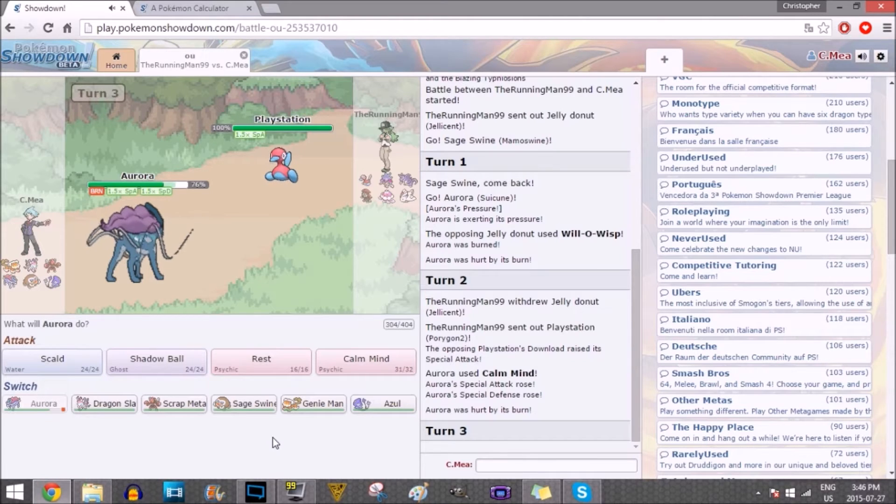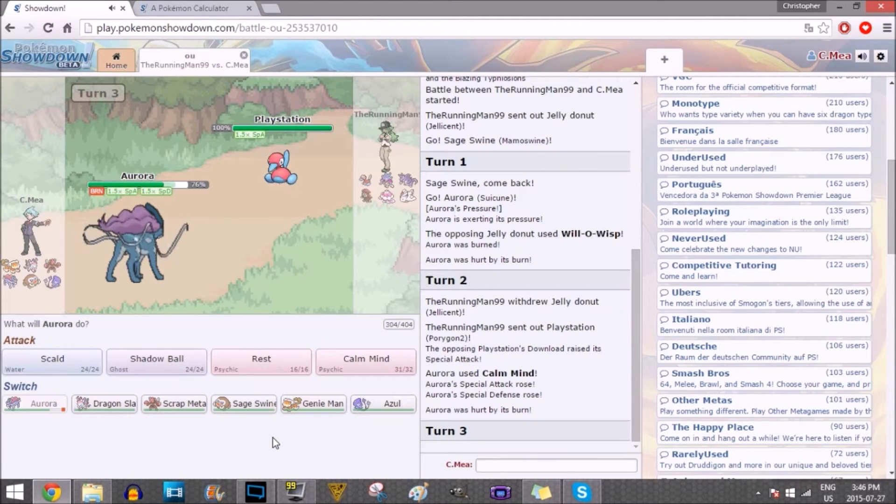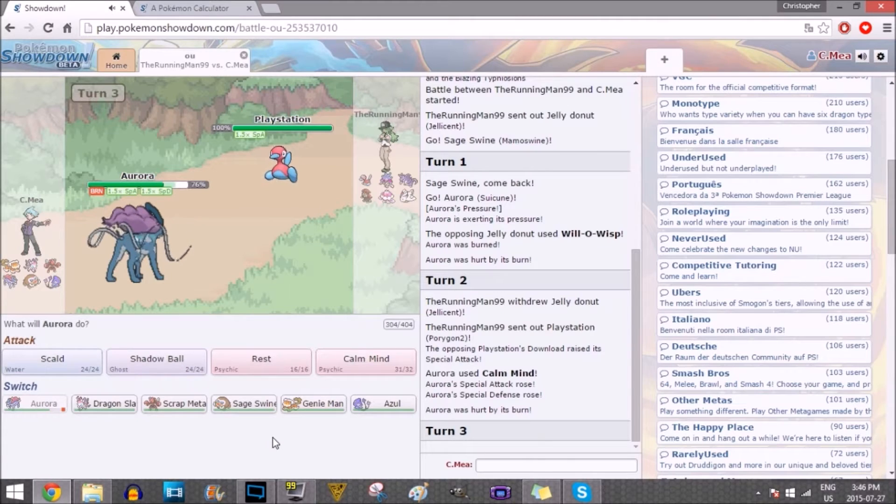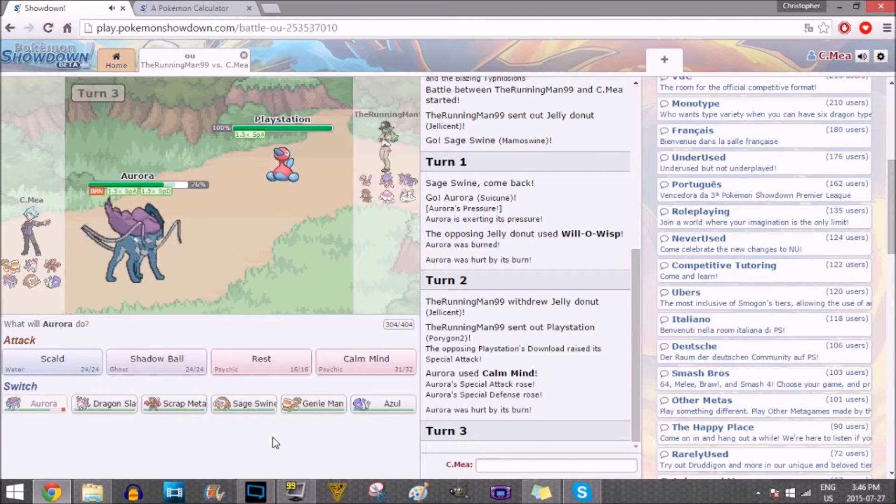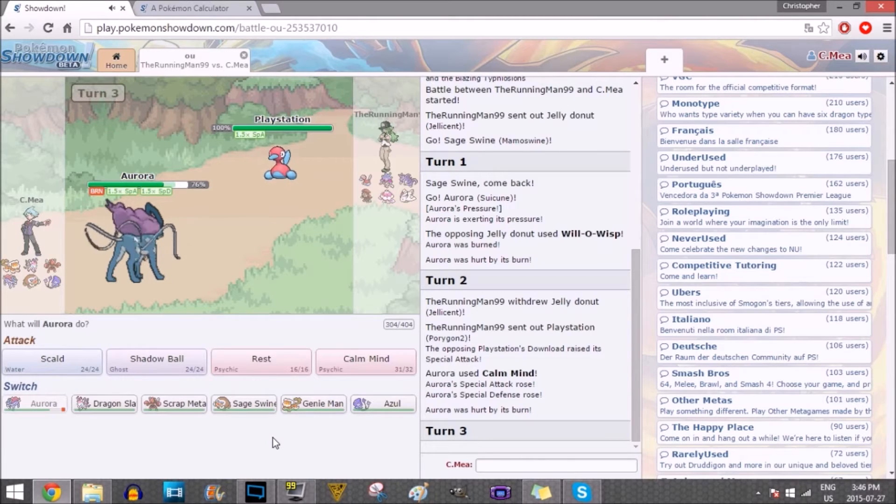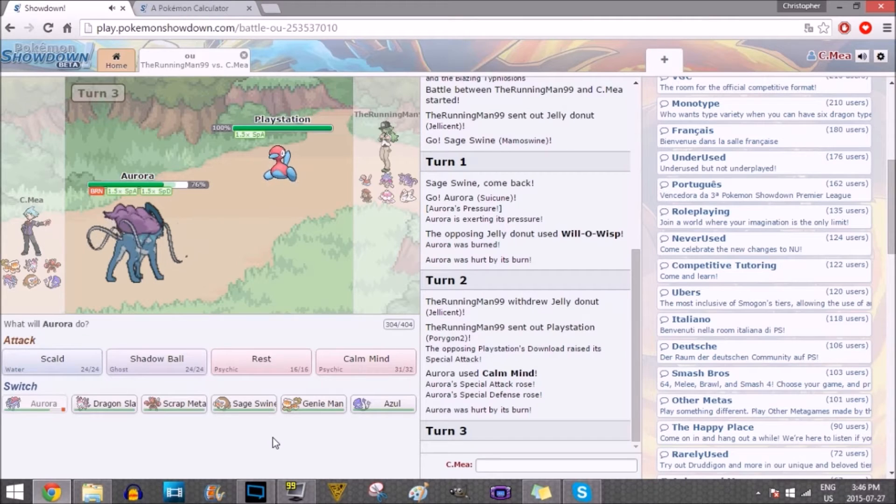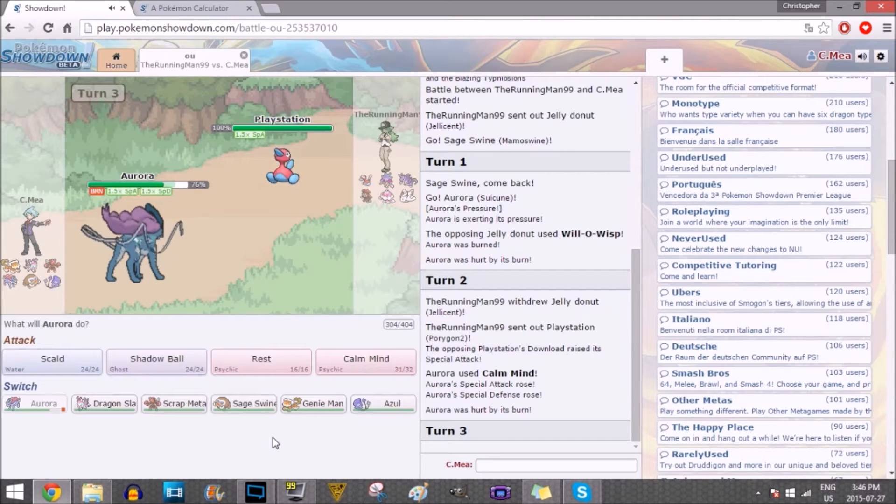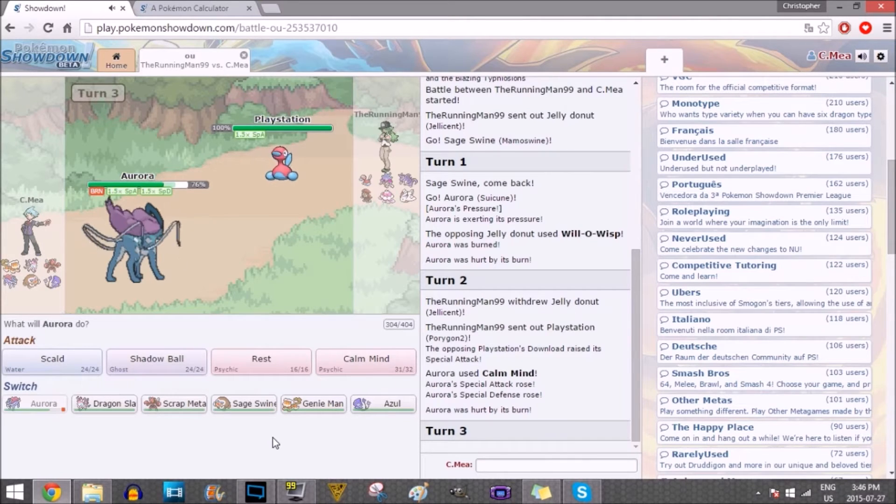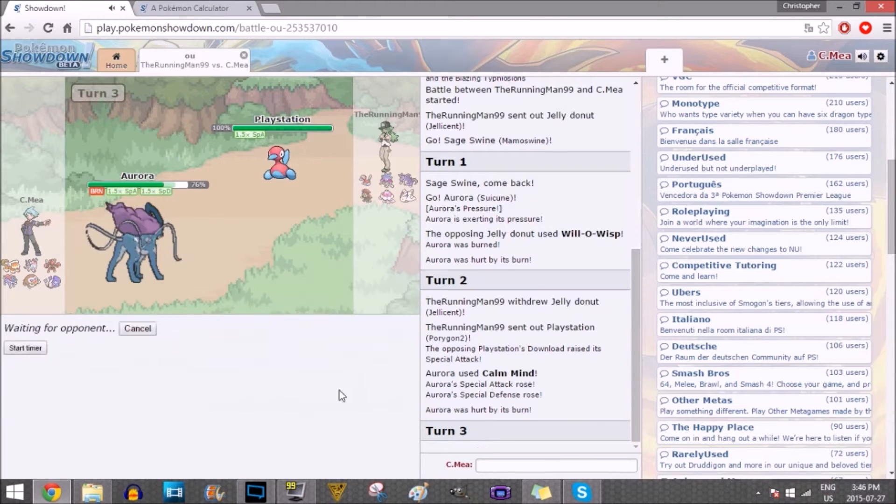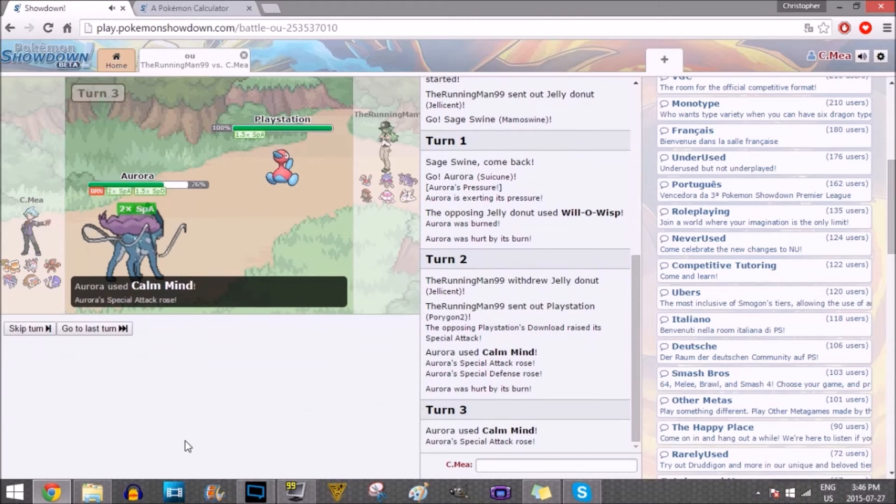I could try to Scald, but it does have the Eviolite, and I'm pretty scared about that. I think my best play is to Calm Mind, because he can't kill me with T-Bolt. That's for sure, and that's probably what he's gonna go for. I'm gonna go for another Calm Mind here.